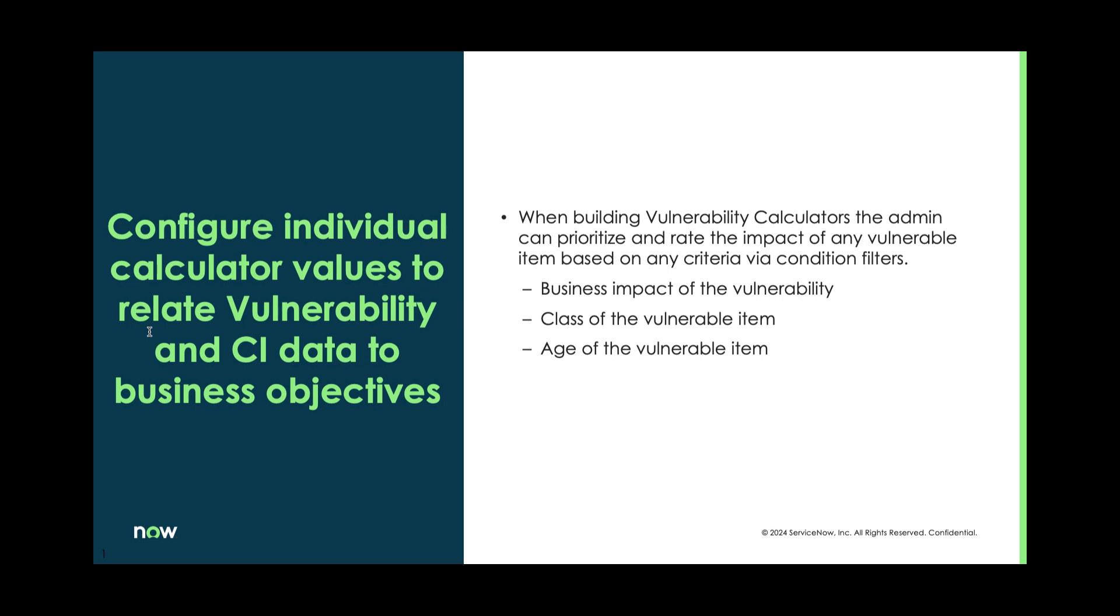So when building vulnerability calculators, the admin can prioritize pretty much all that data as it comes in. We want to think of it as the business impact of that vulnerability. If something comes in and we only have one, it's a high vulnerability - the CVSS score is really high, but that machine is in a lab and isn't accessible to the internet. It might come in as a really high vulnerability, but we might need to adjust that to a lower vulnerability because it's not accessible.